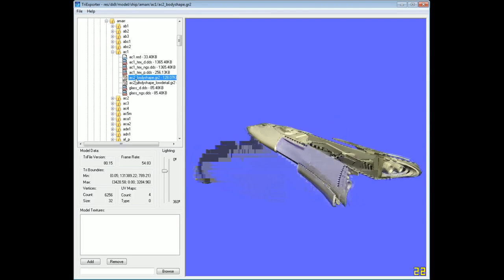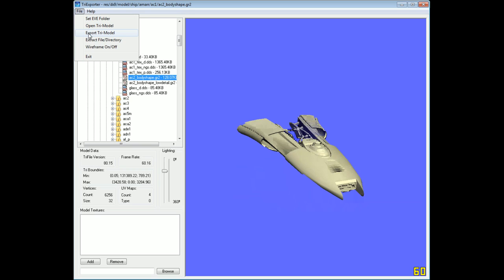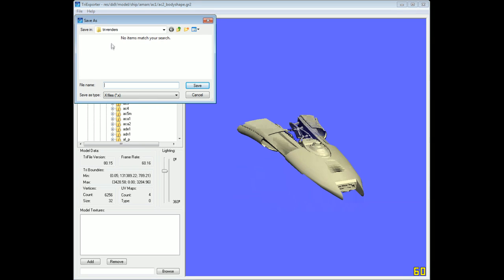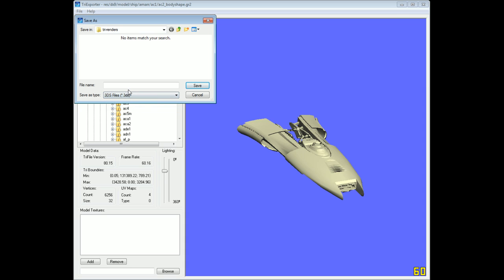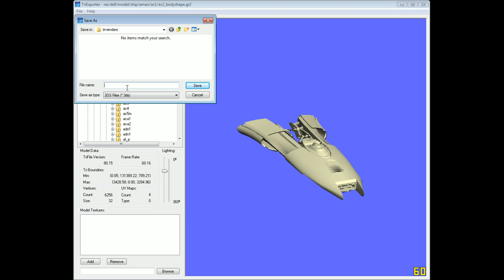In order to export the file, select the gr2 file you wish to export, then go to File and choose Export Tri Model. Navigate to the directory where you want to export the file — I've already created a directory called TriRenders, so I'm just going to save it there. For the Save As Type, select 3DS files, which is a 3D Studio export type. Some tutorials say exporting to a .obj file will work, but I've had much better luck using the 3DS file format.